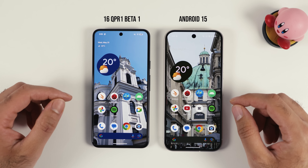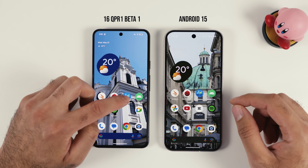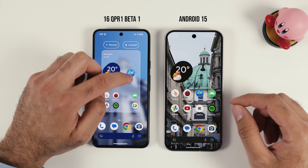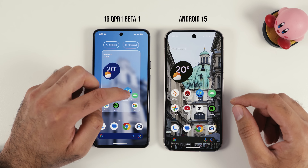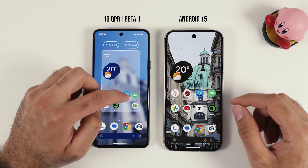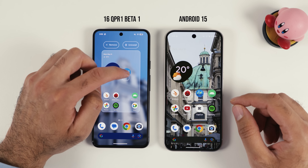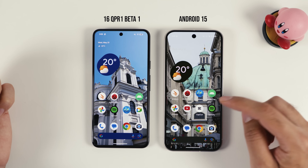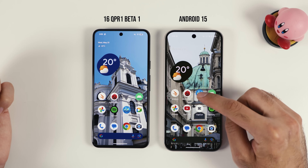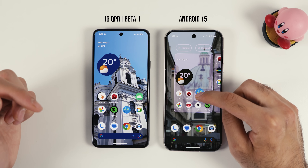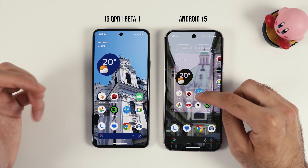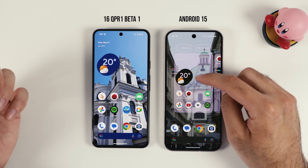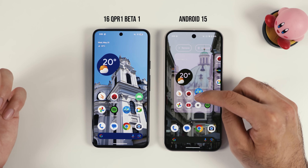Another thing that changed is that now when I'm trying to move an icon I get some nice haptic feedback, which did not exist before. In comparison, on Android 15 I get haptic feedback when I start to move things, but not when I'm trying to place them.